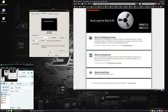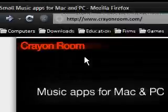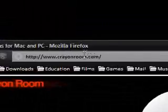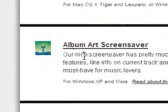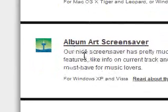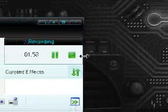So thanks for watching my very short video — just a nice little screensaver you can download. It's from crayonroom.com, I'll include the link in the description anyway. So again, thanks for watching my video. Please comment, rate, and subscribe if you like my videos, and thanks again.